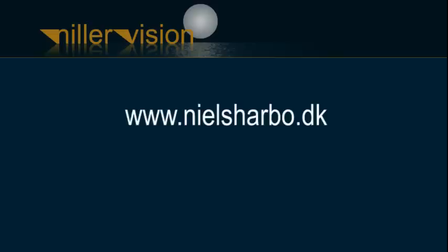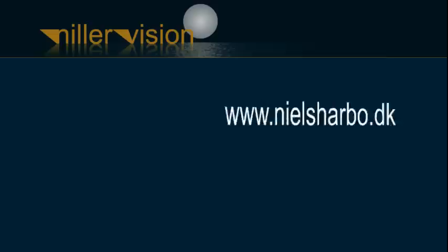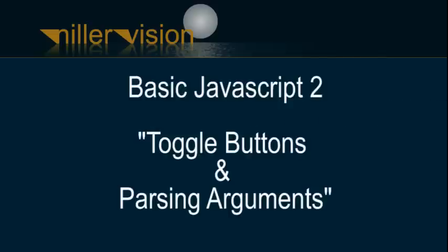In this episode we'll be improving the script we did in the previous tutorial where we added functionality to a couple of buttons in order to make the user able to display and hide content.